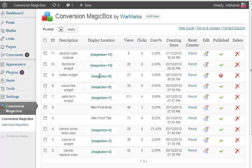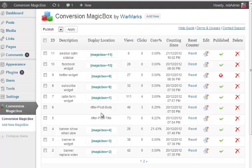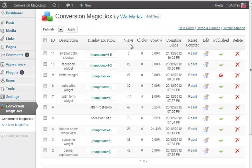And we also described there how this display location appears. That when you select the custom location you have shortcode which you put where you want to display. And if you select the auto location like after post body, after post title, it will show that box after every post, will show after every post title or after post body, whatever you have selected.